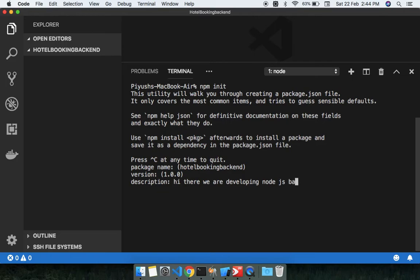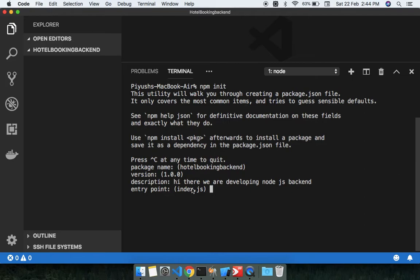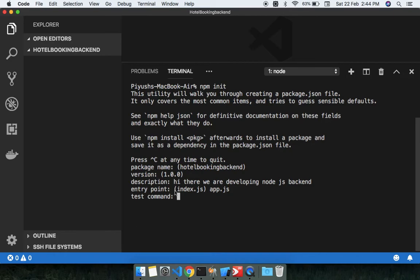The entry point by default will be index.js. If you want to change the entry point, we can change it. If you want to change, just like this - app.js. So just hit enter. By default the point was index.js, now the point is app.js. This command you can leave as it is. You can leave git repository if you're not pushing your code.